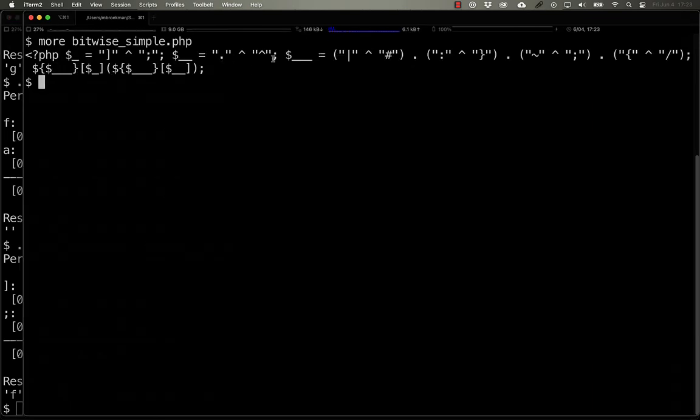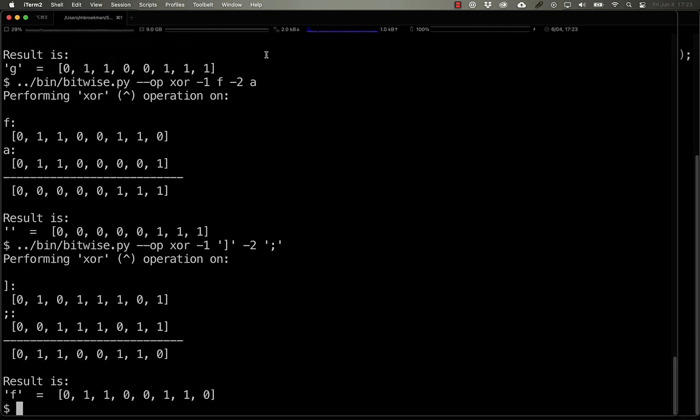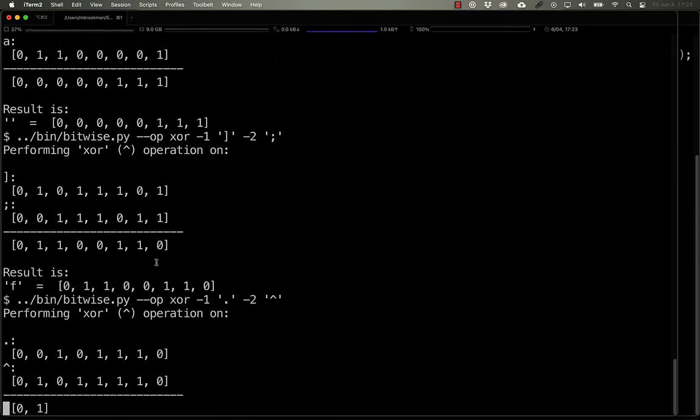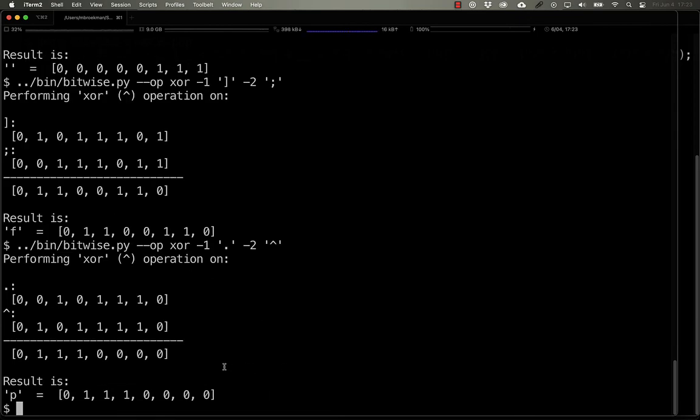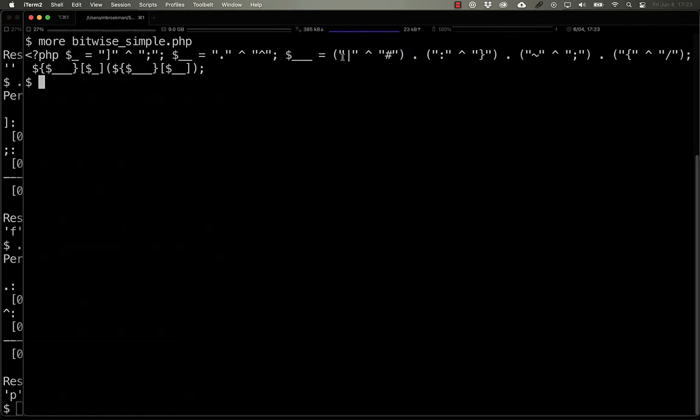If we use a period and a caret, we get 0, 1, 1, 1, 0, 0, 0, 0, which turns into the letter P.